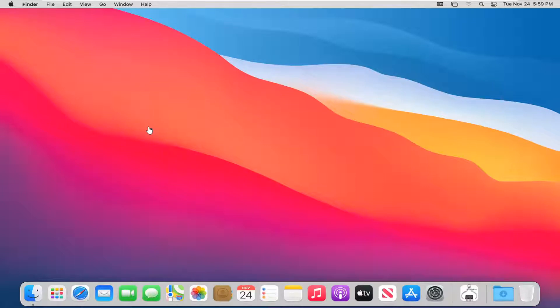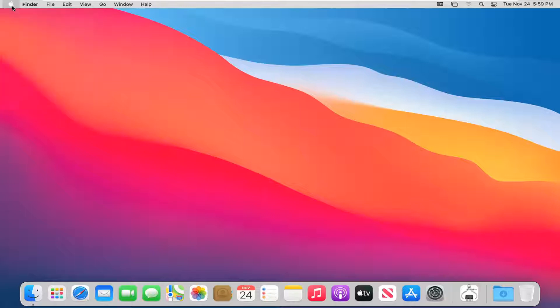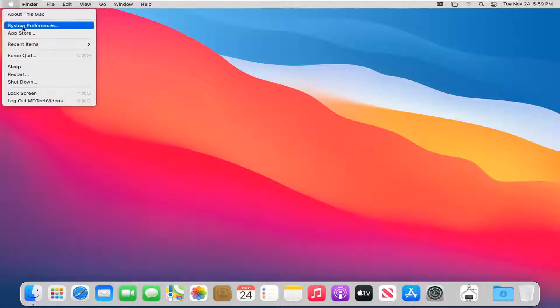This should be a straightforward tutorial, so without further ado, let's jump right into it. We'll start by selecting the Apple icon at the top of the menu bar and then select System Preferences.